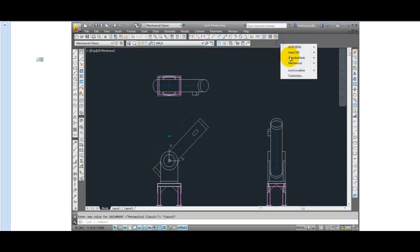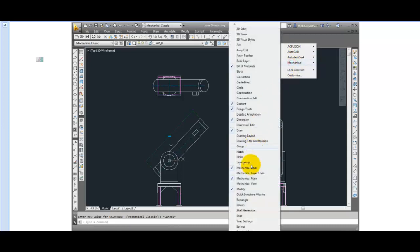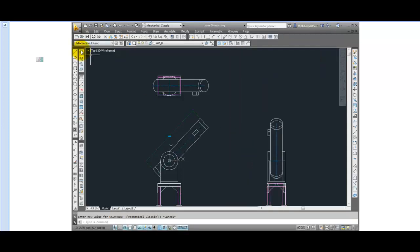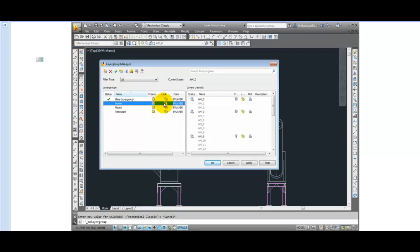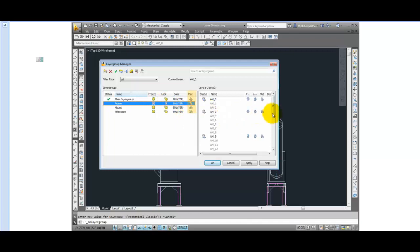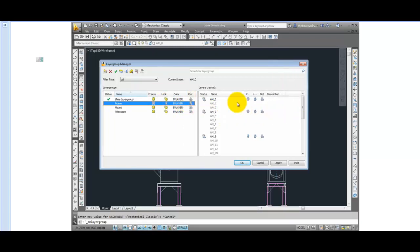Similar to layers, layer groups have states that are accessible through the Layer Group Manager. There is a Freeze Thaw icon, a Lock and Unlock icon, and a Plot or No Plot icon. There is no on or off choice, just Freeze or Thaw.